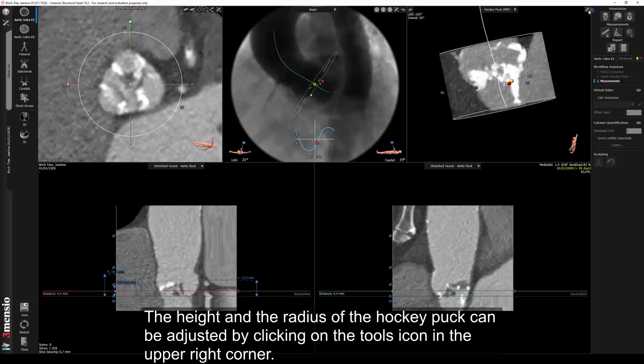The height and the radius of the hockey puck can be adjusted by clicking on the tools icon in the upper right corner.